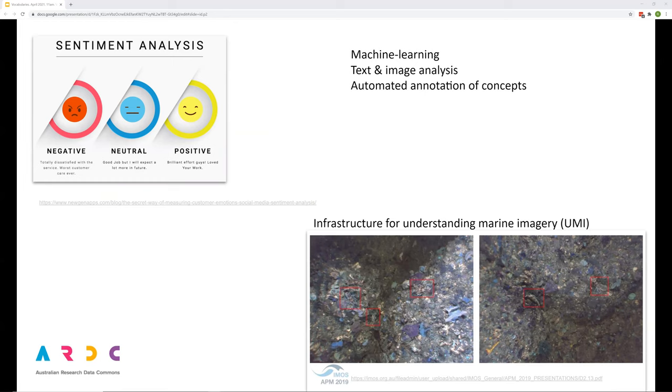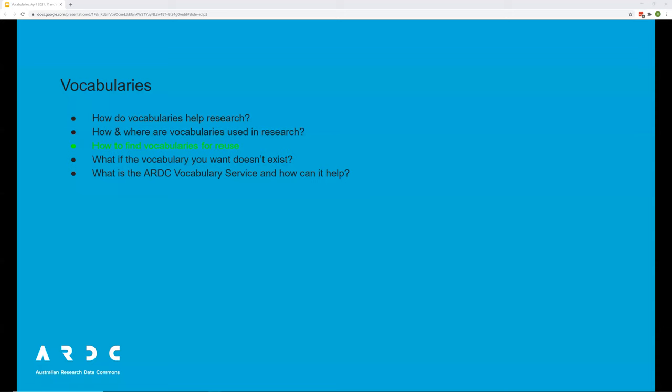Vocabularies are used with machine learning, text analysis and other computational research techniques. Research on sentiment analysis for opinion mining uses computational analysis to identify, extract and study subjective information with vocabulary concepts used to classify sentiments and opinion. In marine science, the Understanding Marine Imagery project is using machine learning with image analysis to automatically apply vocabulary concepts to marine images.